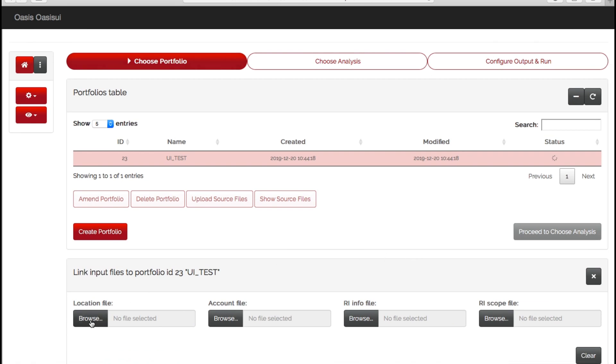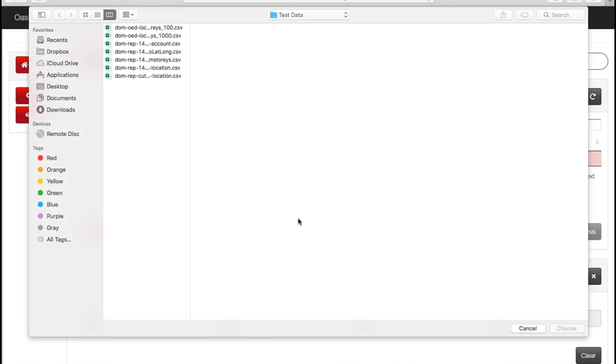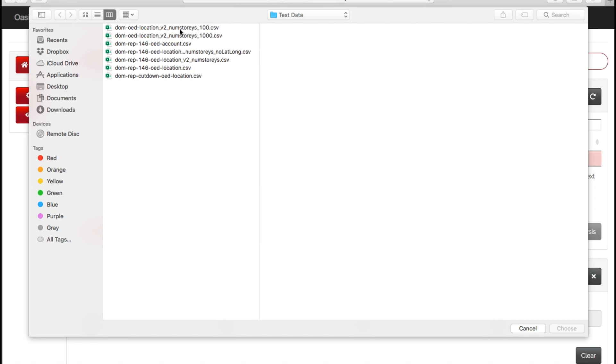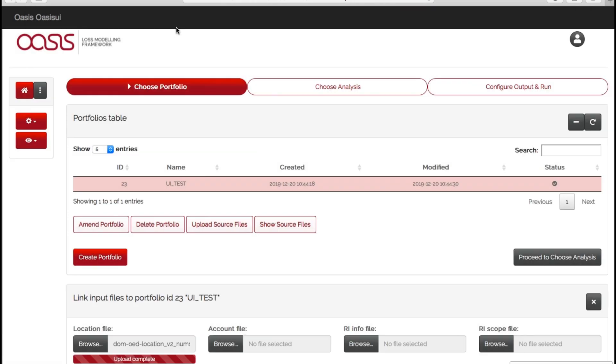If I then browse to my location file, it's just a CSV file. This is a subset of a portfolio with a hundred locations based in the Dominican Republic for earthquake modeling. As you can see, because it's quite small, it's uploaded pretty quickly here. The larger the file, the longer it will take to upload.